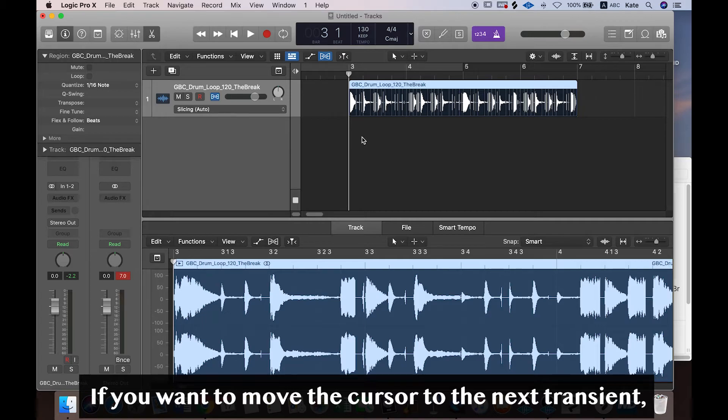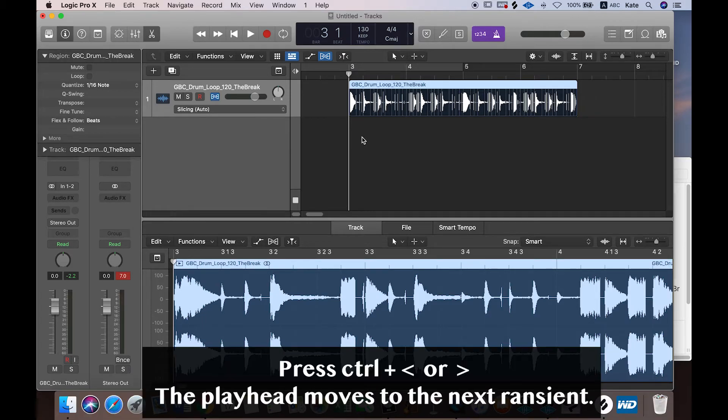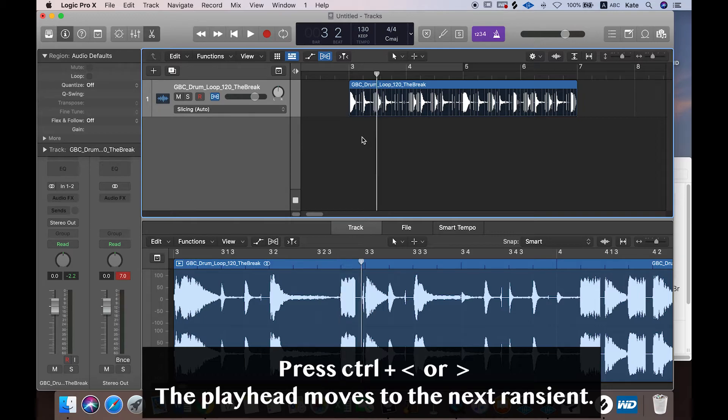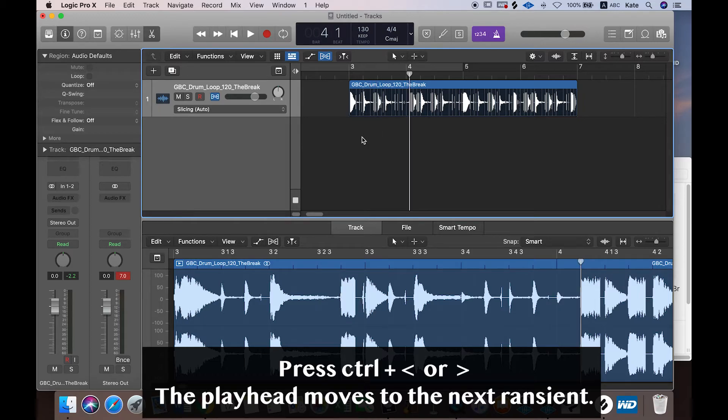And if you want to go to the next transient, you can use the cursor buttons, which are period and comma. So press Control, and if you move keyboard keys, the playhead moves to the next transient.